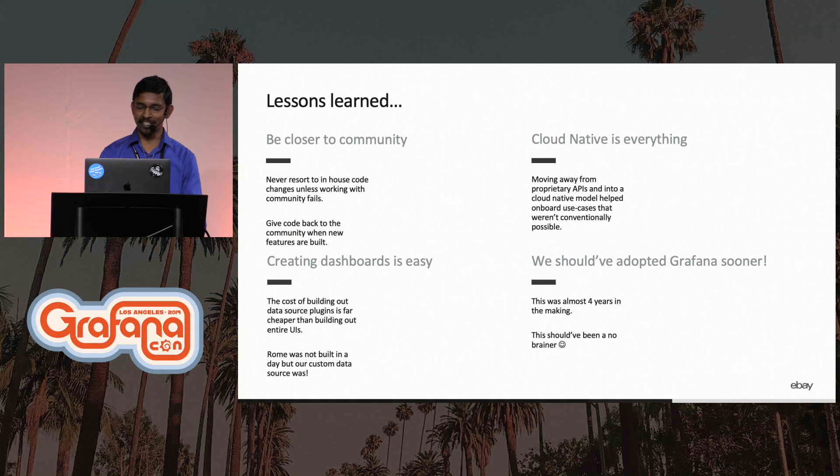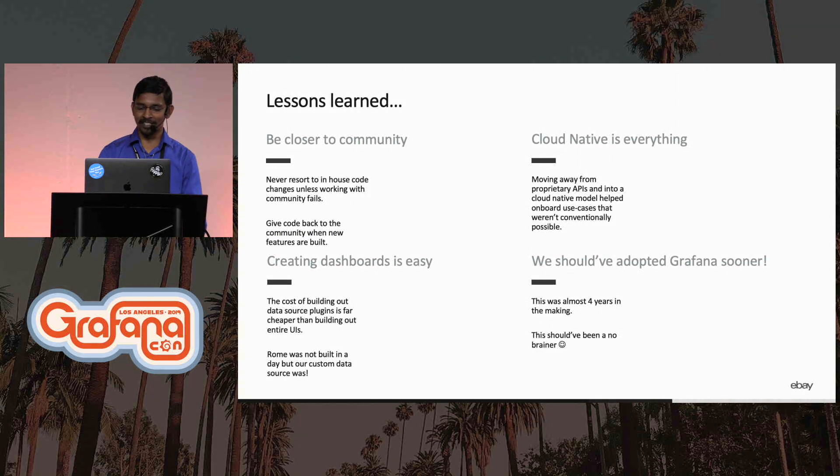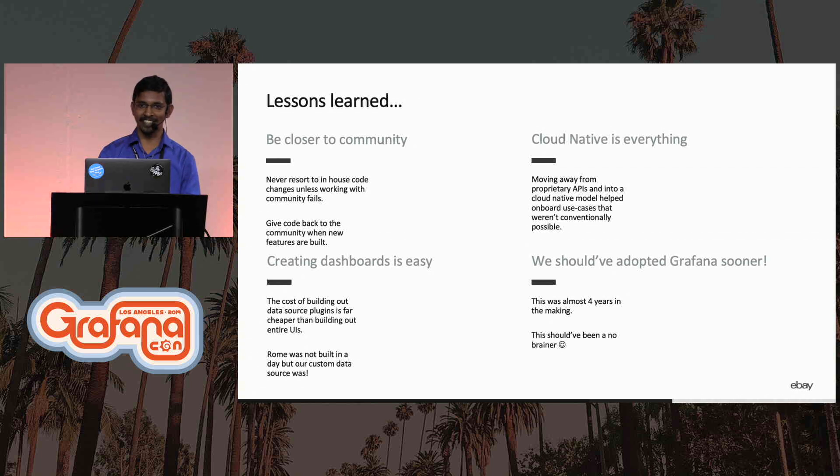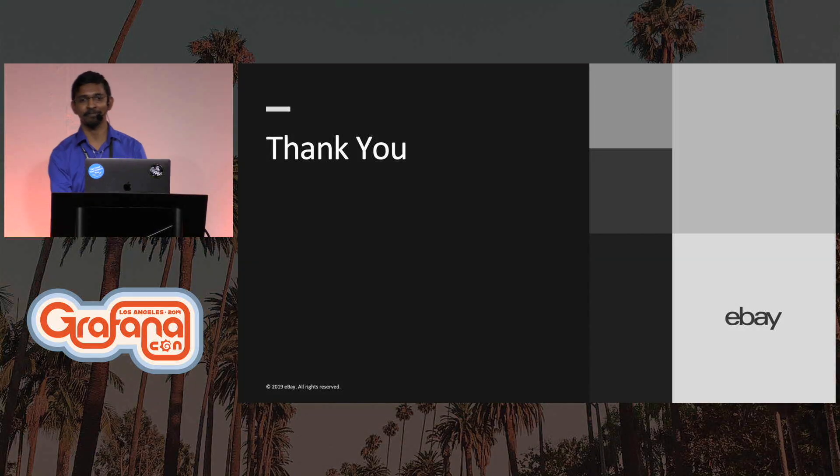And last but not least, we should have adopted Grafana sooner. This was four years in the making. It's definitely a no-brainer. Thank you.